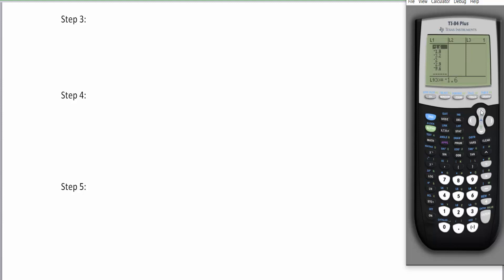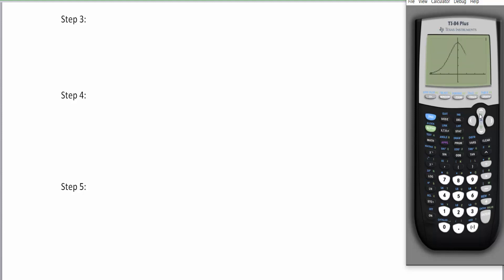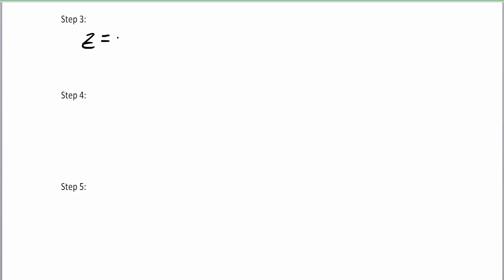Go to STAT, then the TESTS menu. Even though this is in our two-sample chapter, we go to the one-sample t-test. Set the null hypothesis equal to zero, list is in L1, and choose 'less than.' We should have a left-tail test with a very low t-score — you can barely see the shaded zone on the left. The t-value is negative 3.0359 and the p-value is approximately 0.0095, just under one percent.